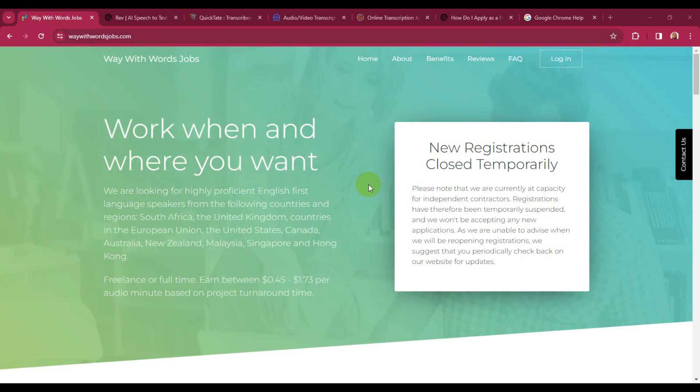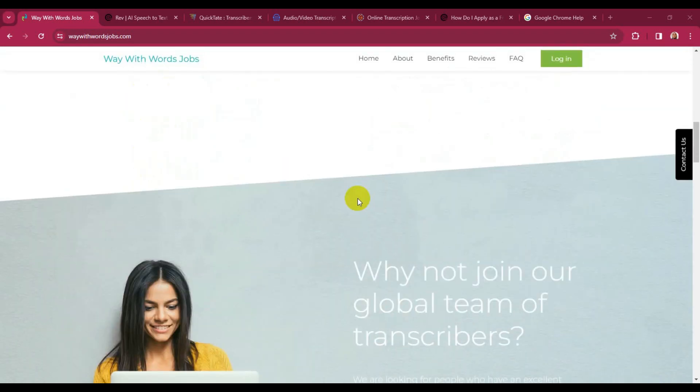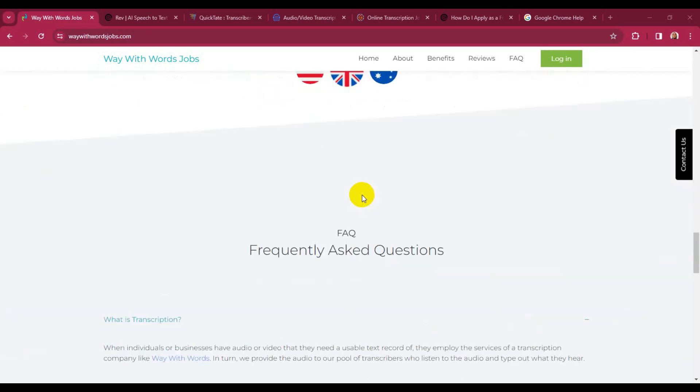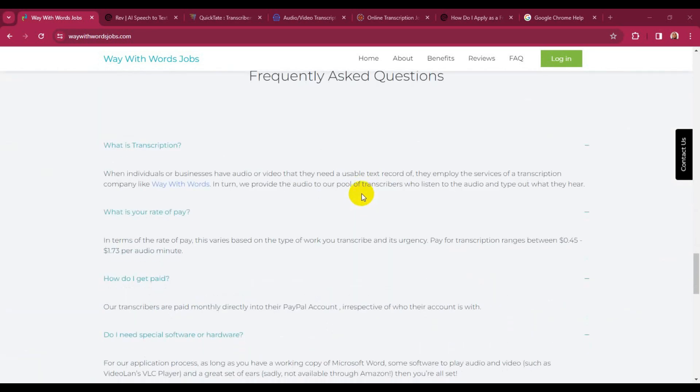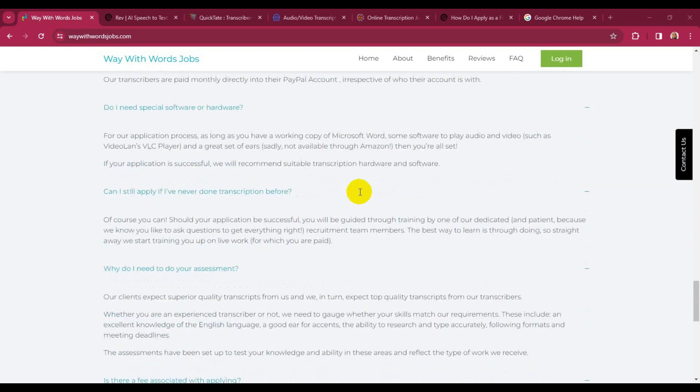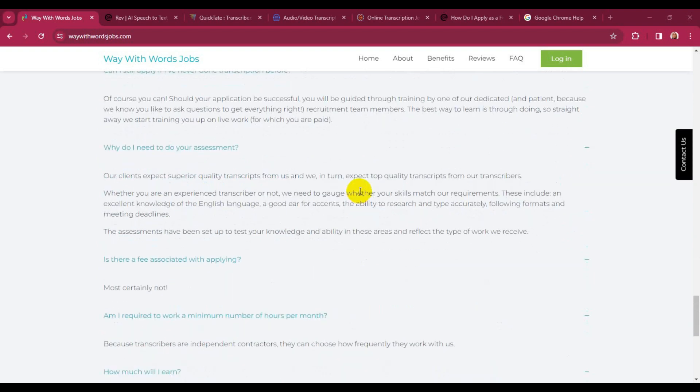If your country is listed, then you are qualified to apply for transcription jobs on this site. This site pays monthly directly to your PayPal account. The software or hardware needed is just Microsoft Word and some software to play audio and video, such as VLC. The other requirement is you should be 18 years and above before you apply.